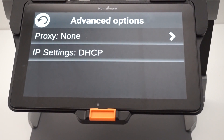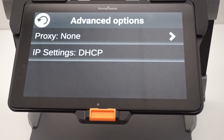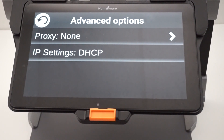IP Settings is always set to DHCP. If you want to change this, you will have to go into Android settings. But if your network uses DHCP IP settings, then you're fine.